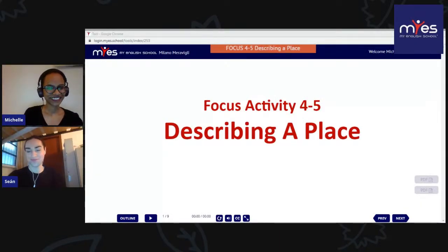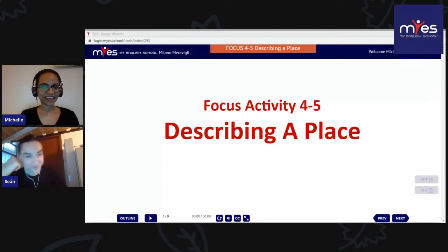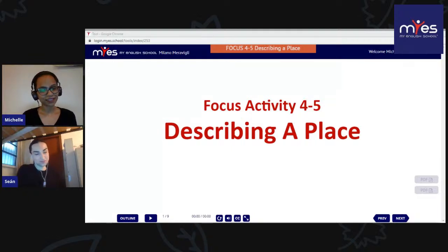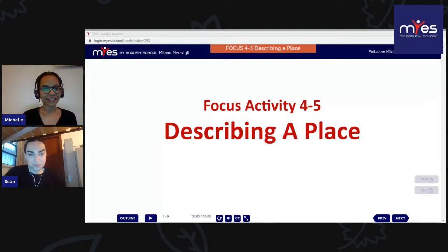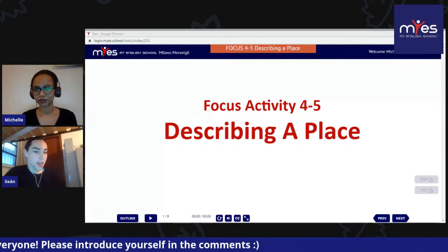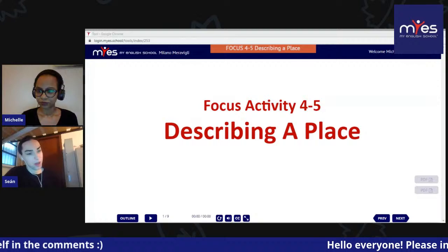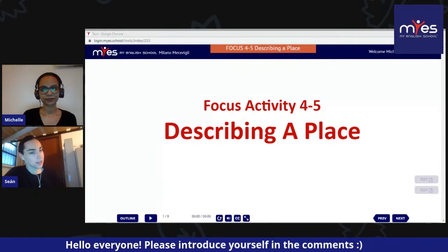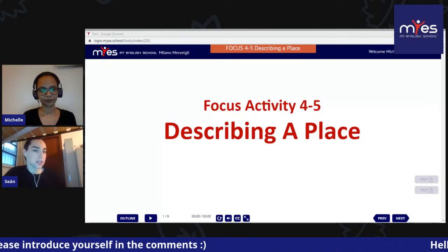Hi everyone, good evening, welcome to another Focus four to five. My name is Michelle, I am a teacher in Milano Meravili. I'm from Pakistan and I've been living in Milan for almost three years now. And my name is Sean, I am from Ireland, I am Irish. I work with Michelle on Via Meravili here in Milan and I've been here since September.